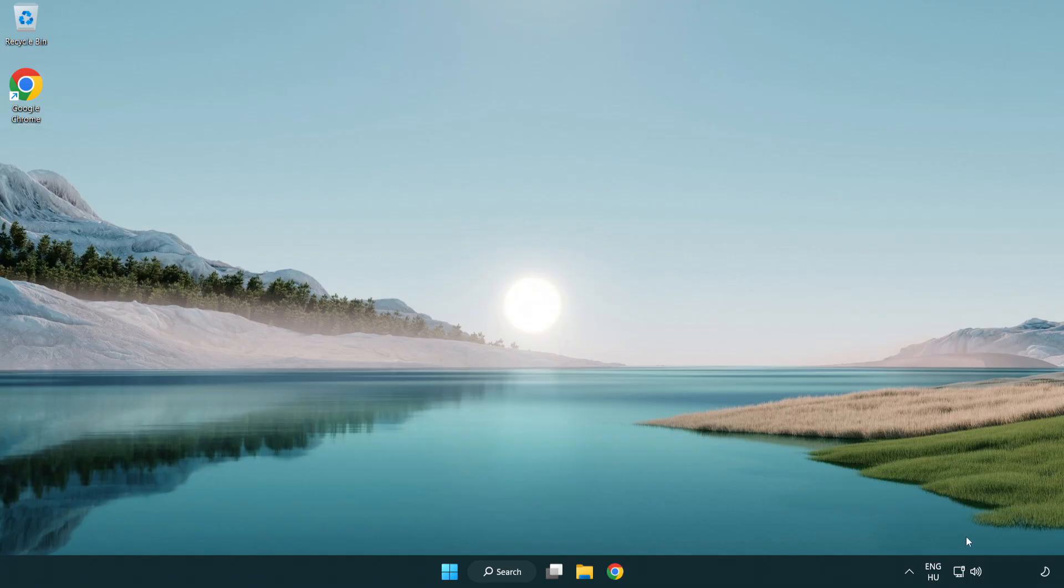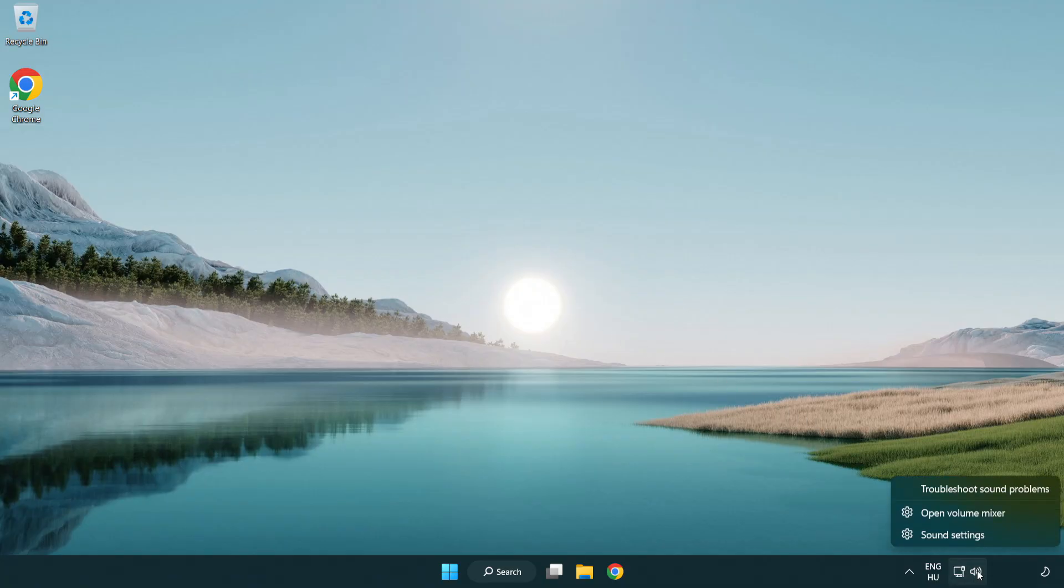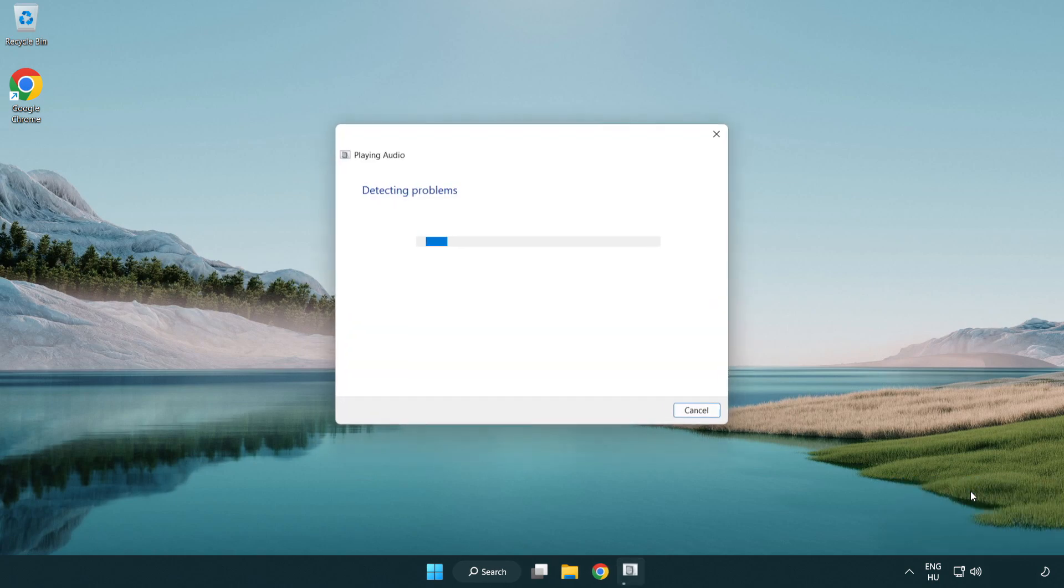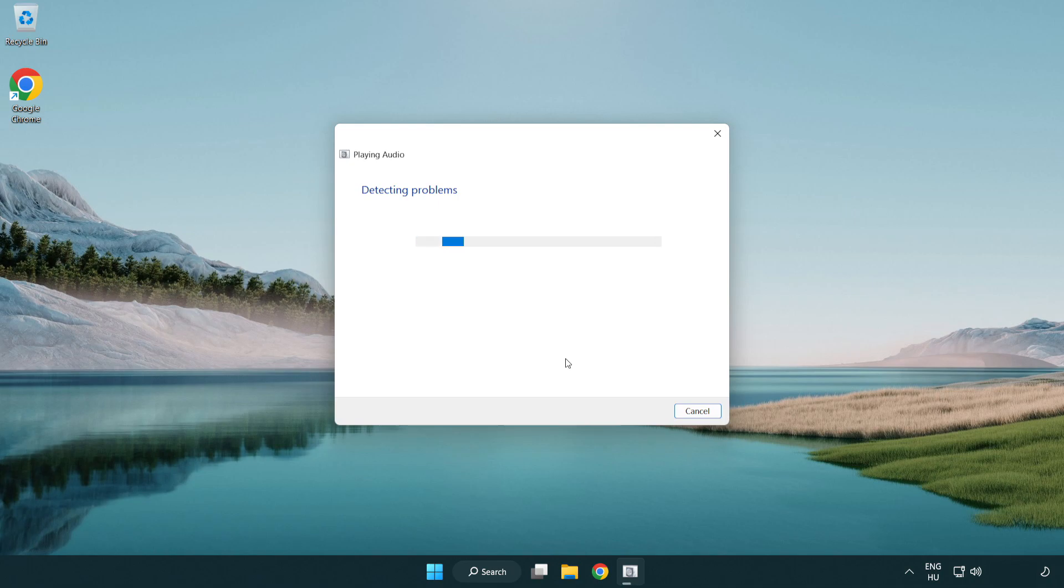If that didn't work. Right click sound and click troubleshoot sound problems. Complete troubleshooter. Problem solved. Subscribe.